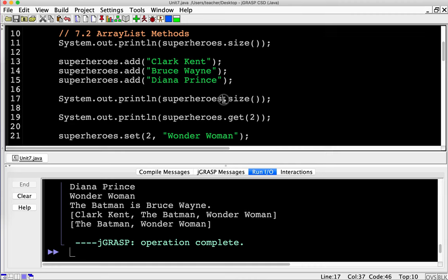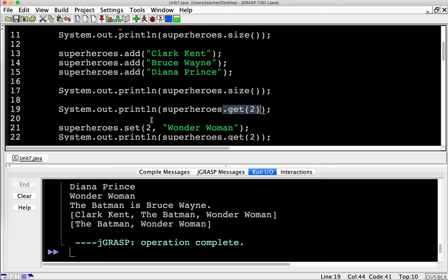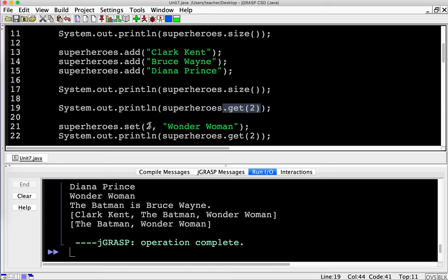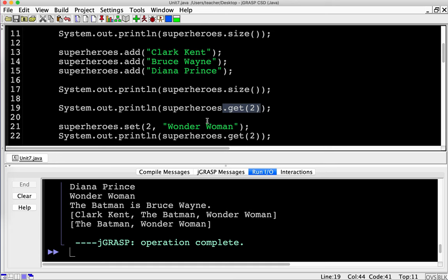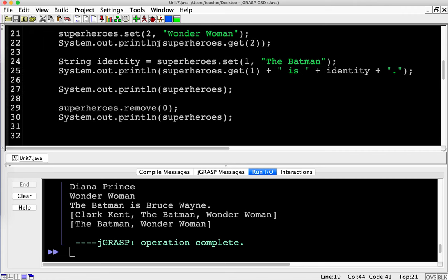Those are the basic ways we interact with an ArrayList. We created it, we add items, we can get the size — and remember, if this were an array, we'd use .length instead of .size(). We can print individual items using the get method, use set to change a value at a particular index, which also returns the original value, and we can remove values as well.